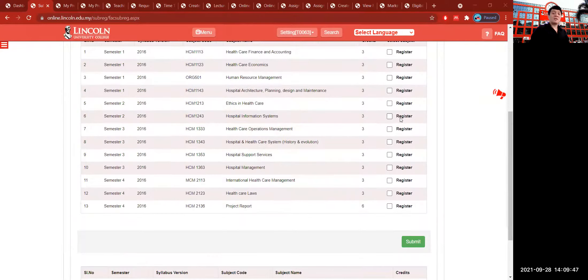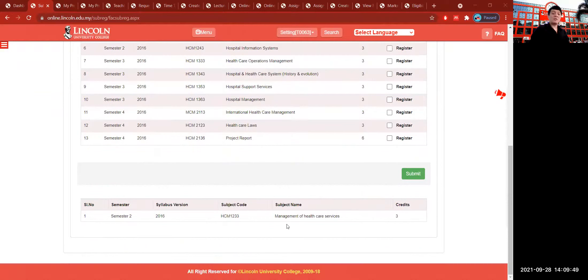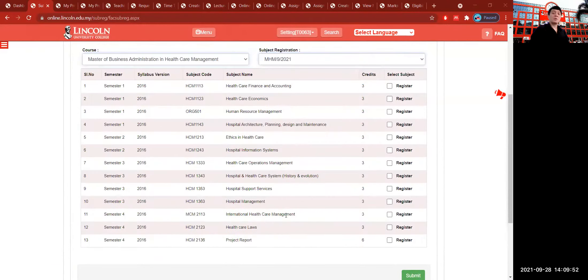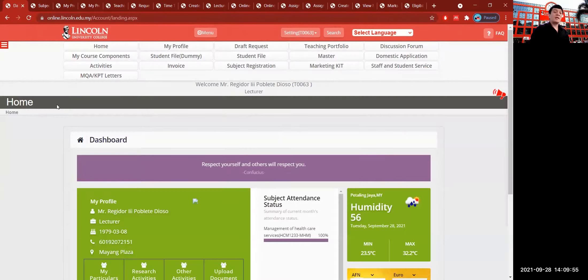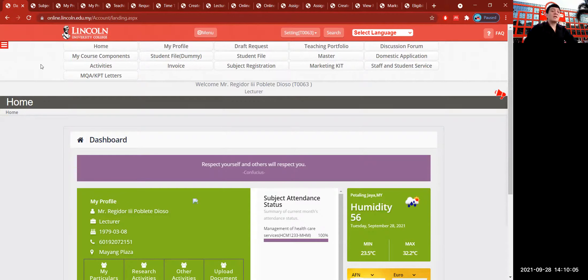That concludes the Lincoln Online System tutorial covering everything necessary for you as a lecturer. The scope of this video tutorial is only the communication between students and lecturers so that they can use the Lincoln Online System effectively. I hope that you enjoyed today's tutorial.